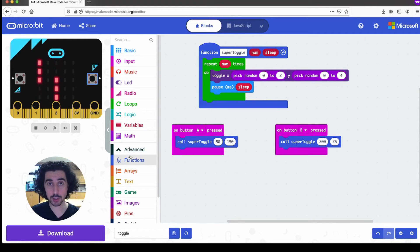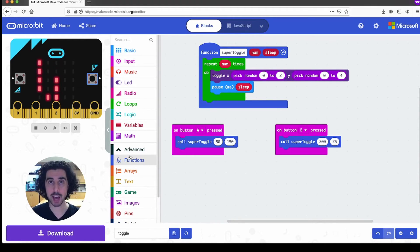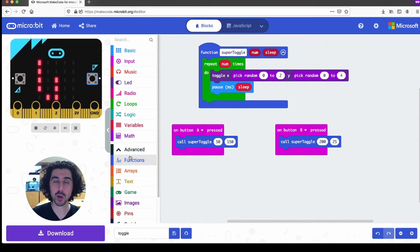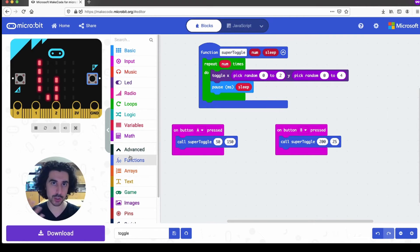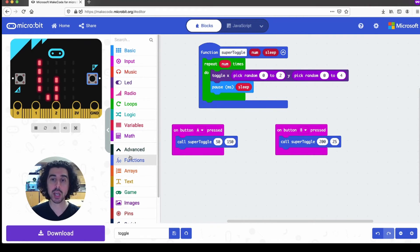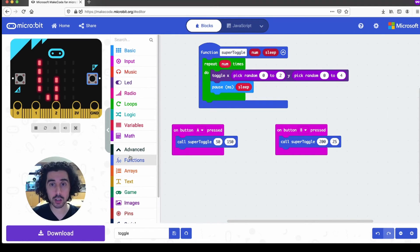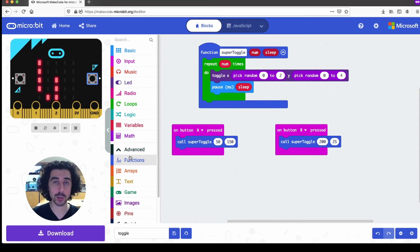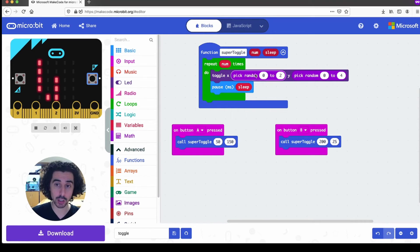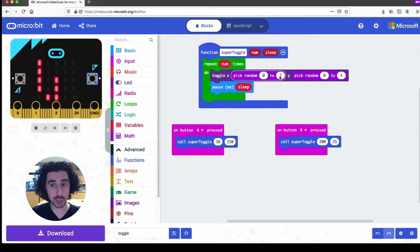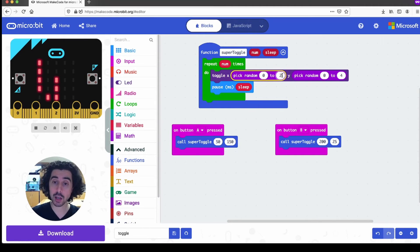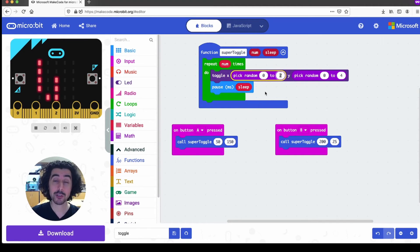Imagine if in your program, you had half a dozen, two dozen different parts where you needed to toggle the screen or something to do some sort of animation.